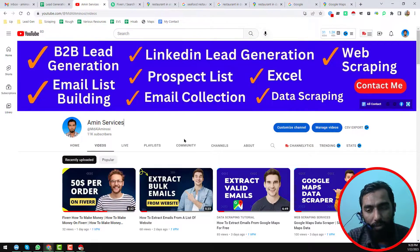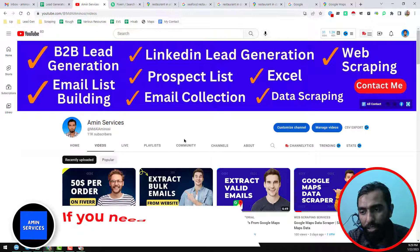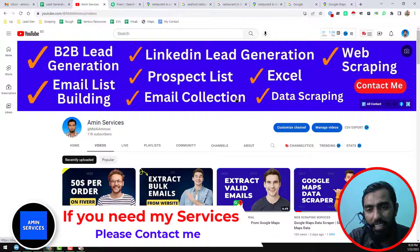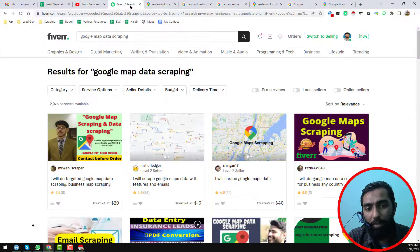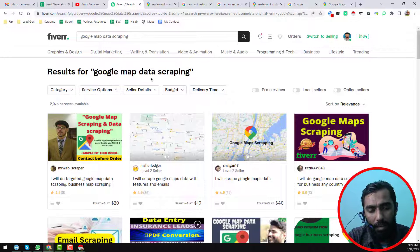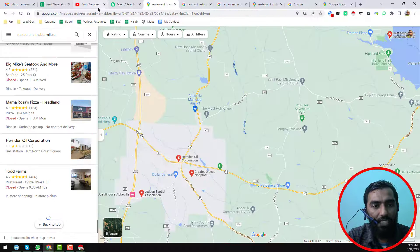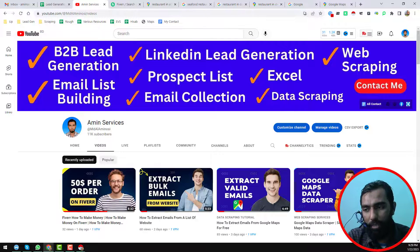So friends, this is the total process I wanted to explain in this video. I hope this video makes everything clear to you. If you still have any questions about scraping data from Google Maps using Instant Data Scrapper, please comment on the video. Or if you want to hire a professional from Fiverr.com, please visit the link in the video description. Thank you so much for watching — see you in the next video.